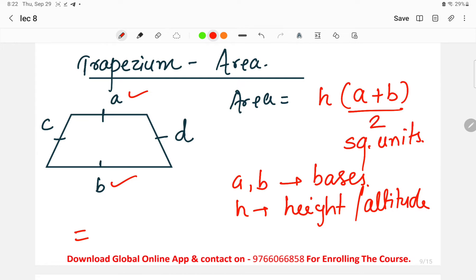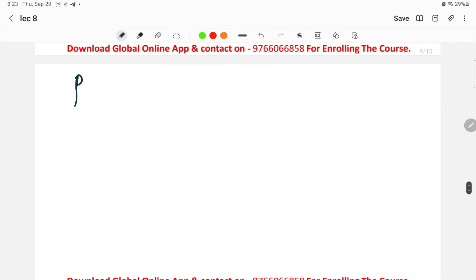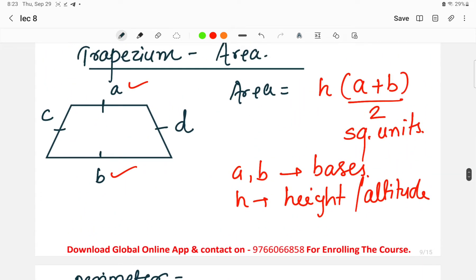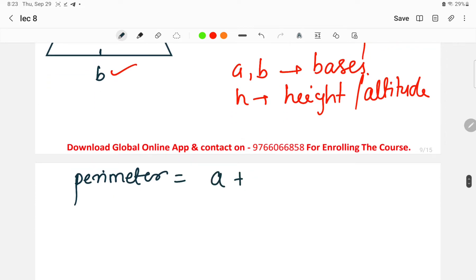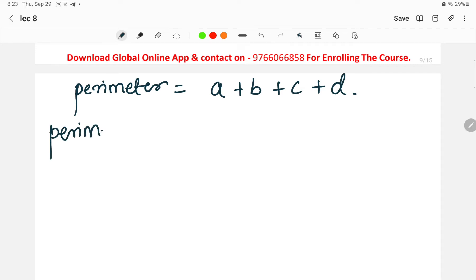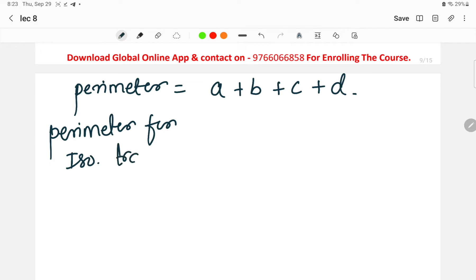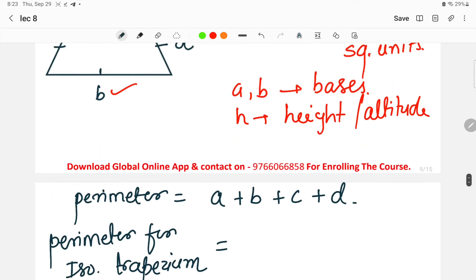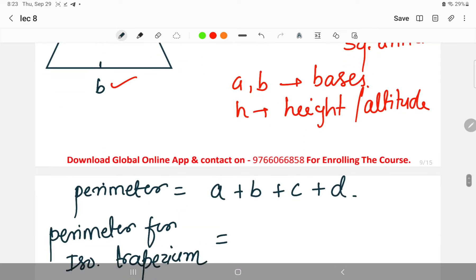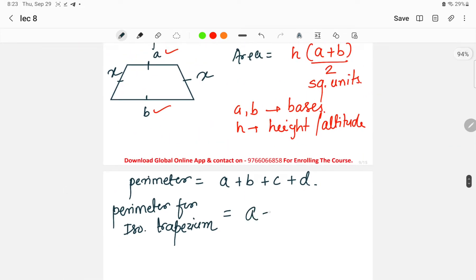For the perimeter, we simply sum all the sides: perimeter equals a plus b plus c plus d. For an isosceles trapezium, since the two non-parallel sides c and d are equal, we denote them both as x, so the perimeter becomes a plus b plus 2x. These were the key points from yesterday's lecture, and today we will solve questions on them.